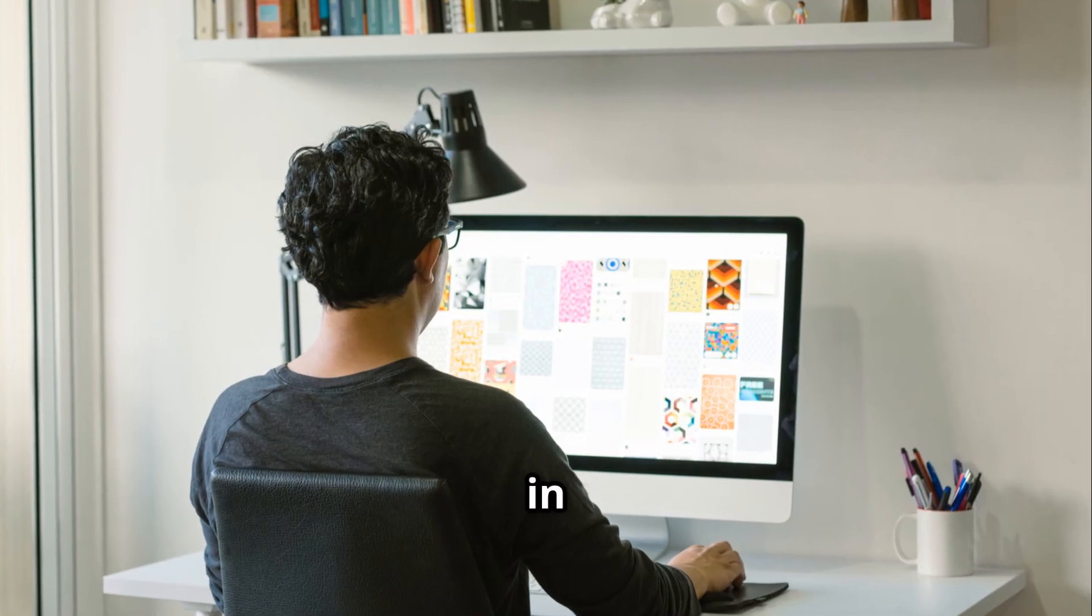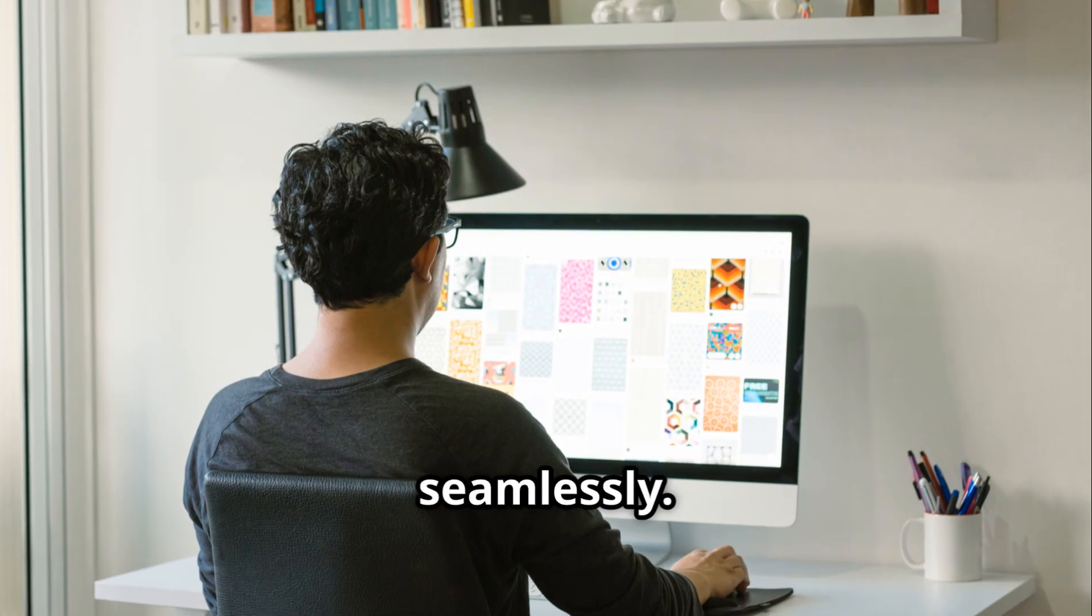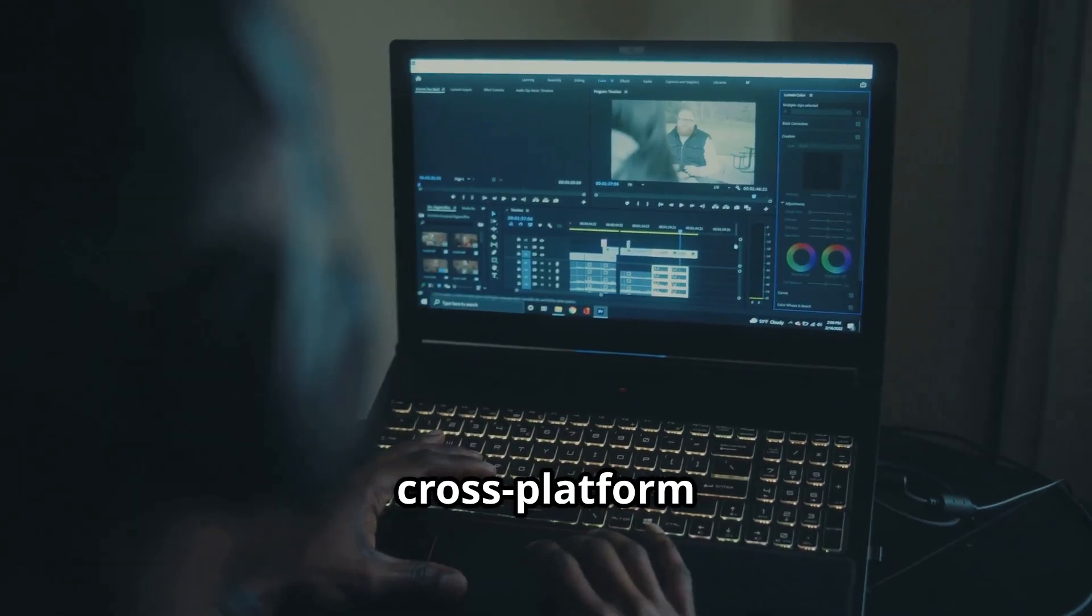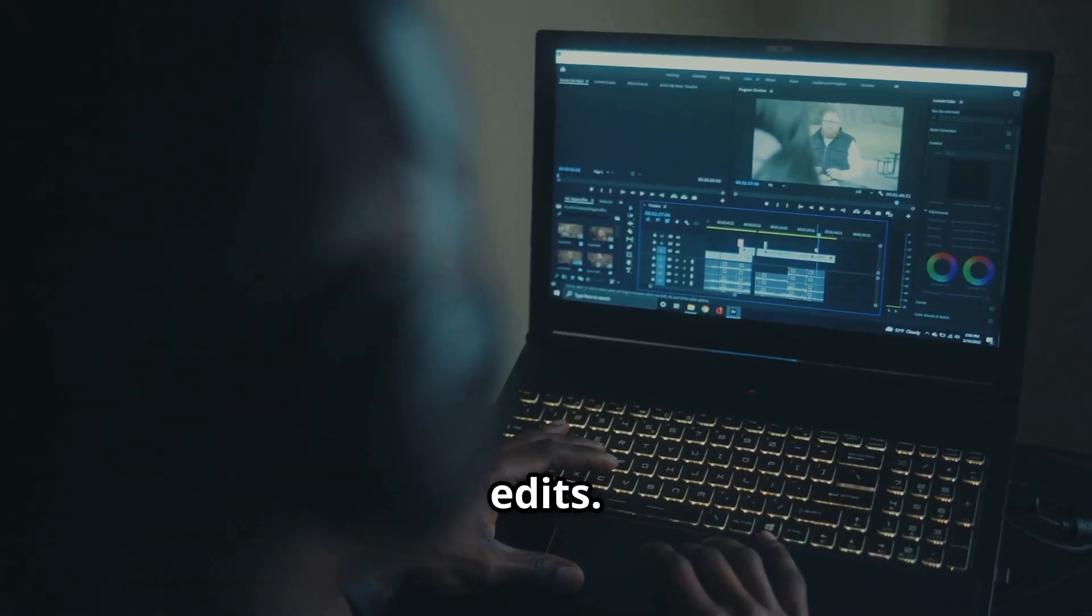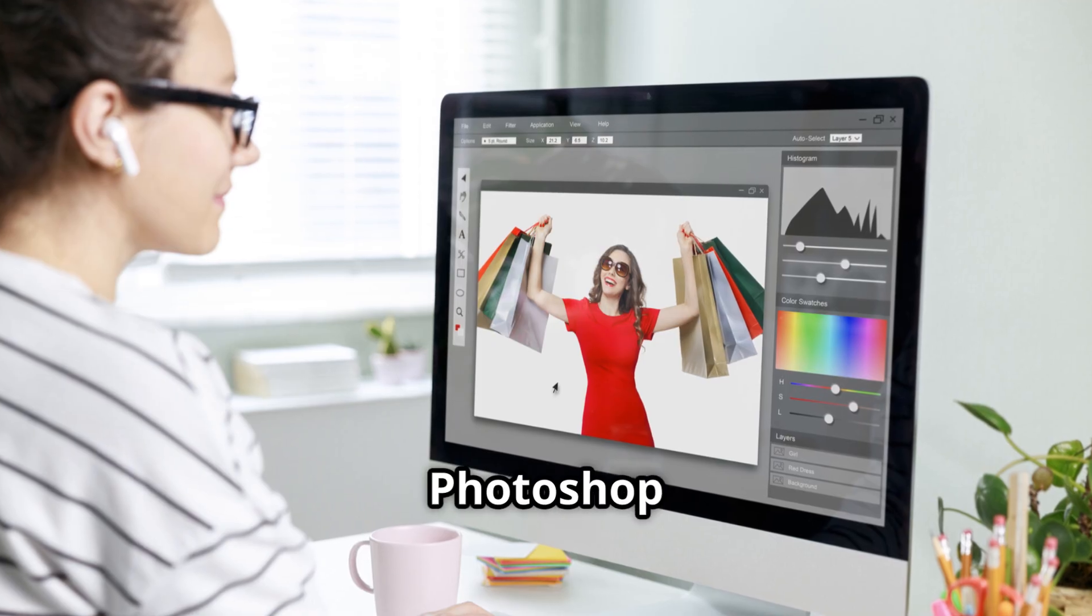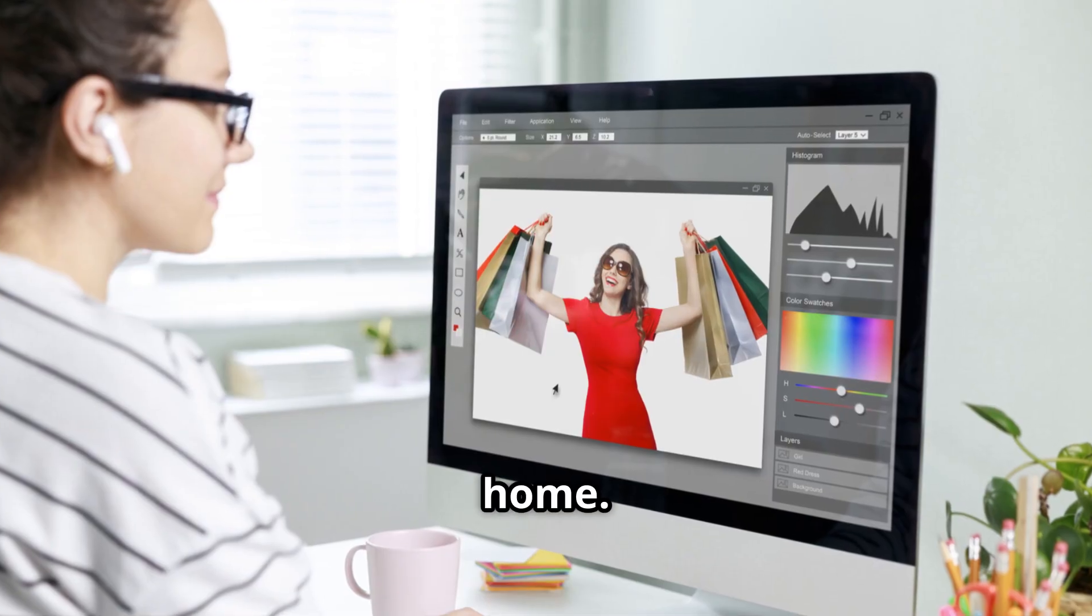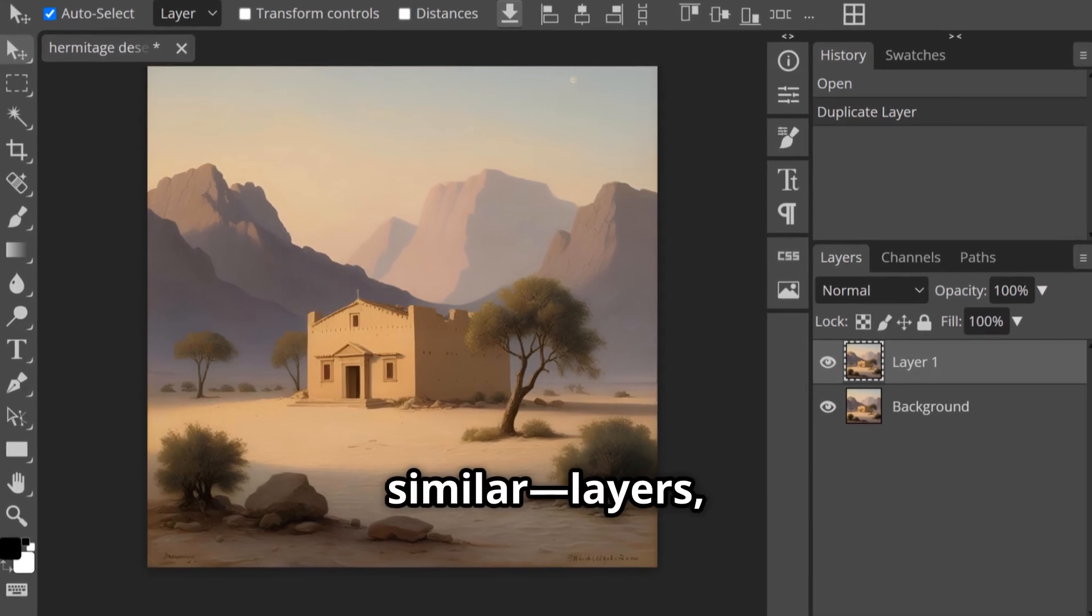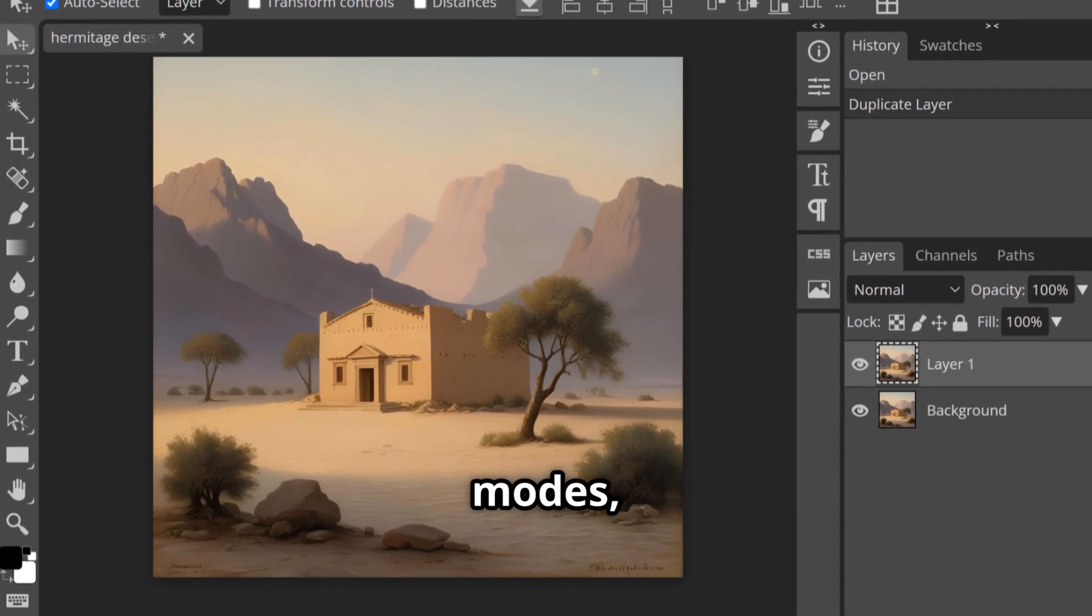Need to open a Photoshop or Sketch file in a pinch? Photopea handles it seamlessly. That's huge for cross-platform workflows or last-minute edits. If you've used Photoshop before, you'll feel right at home. The interface is incredibly similar - layers, masks, blend modes, all in familiar places.